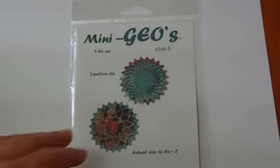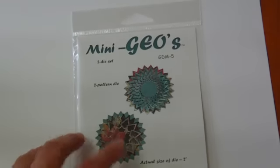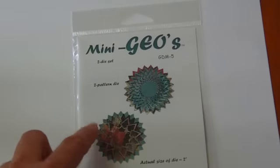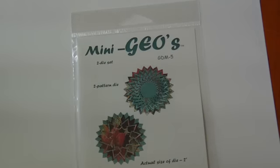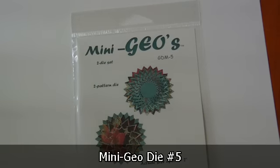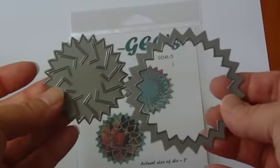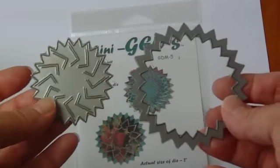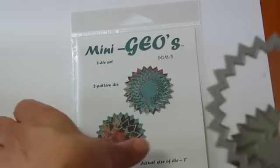And then, the next and last one is Geo Die Kit No. 5. And it's, again, a two-pattern die. And you get these two dies with it. And, again, they're smaller versions of the original Geo Dies.